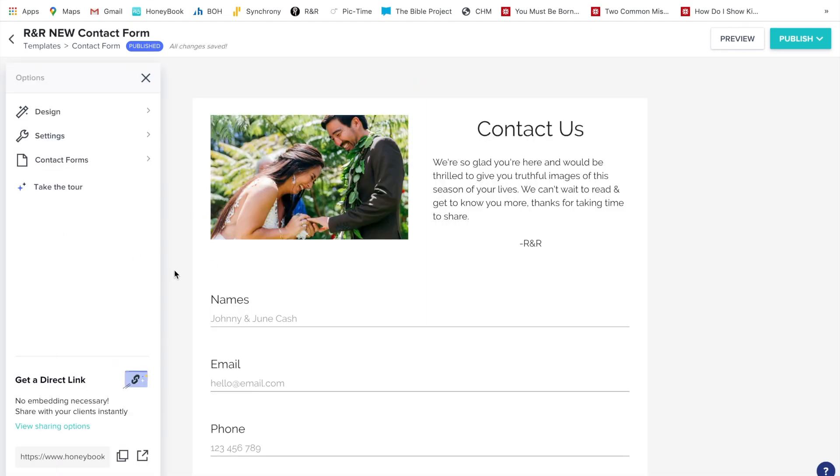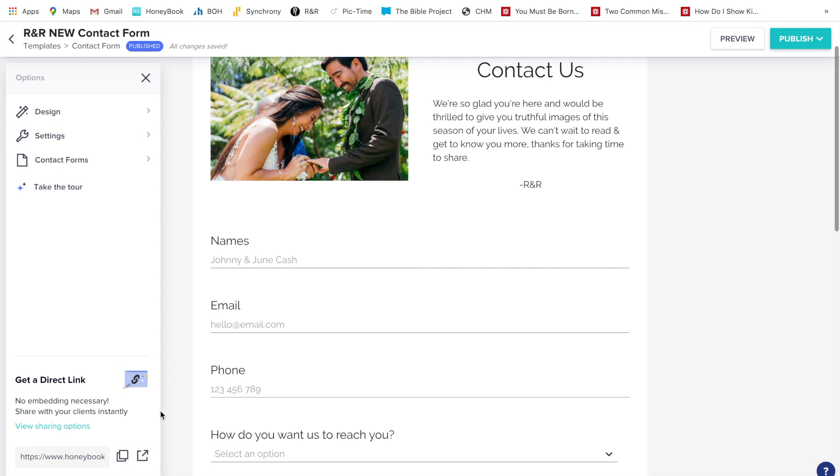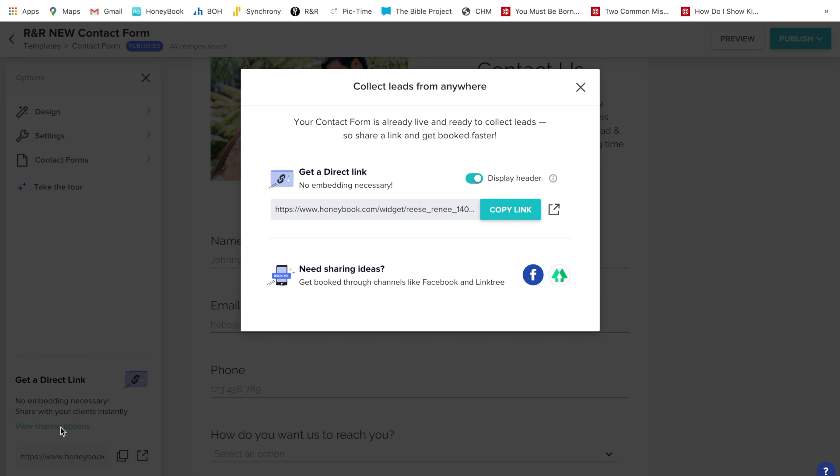It's already been published so you go down here to this left-hand side where it says get a direct link and you can view sharing options. So that's where it tells you ideas for where you can share it at, like Facebook or Linktree.